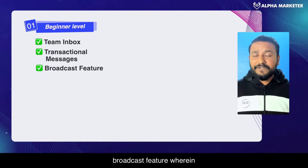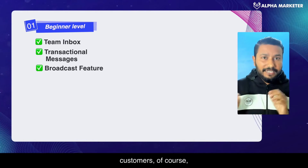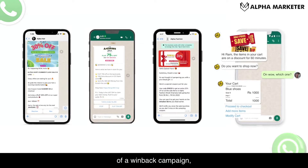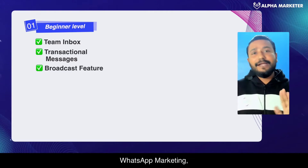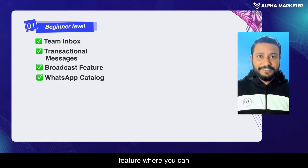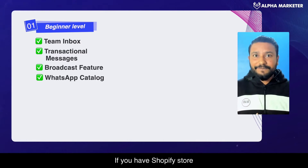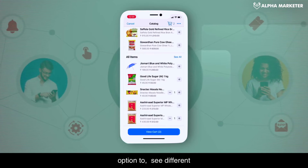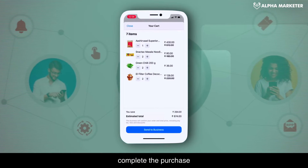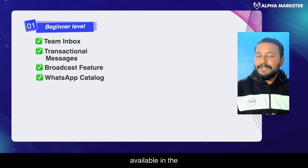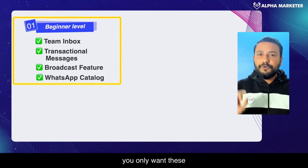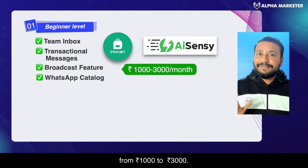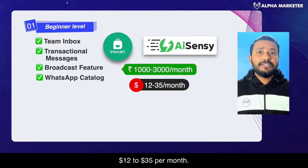Third is the broadcast feature, where you can upload your customers' phone numbers — with their consent — and run campaigns like monthly themed sales or win-back campaigns. This is where most of the money is made in WhatsApp marketing. Next is the WhatsApp catalog, a storefront within WhatsApp itself. If you have a Shopify or WooCommerce store, your catalog can sync to WhatsApp so people can browse products, add them to cart, and complete a purchase right within WhatsApp. If these features are all you need, softwares like Interakt or AiSensy are very affordable, starting from 1,000 to 3,000 rupees — roughly $12 to $35 per month.